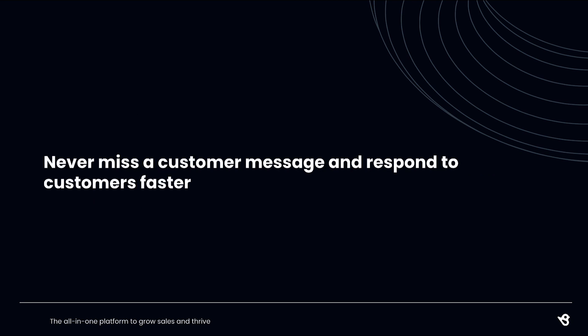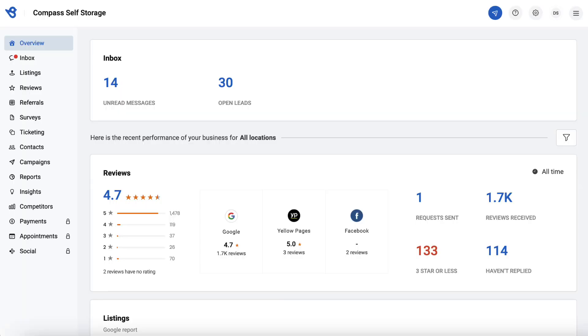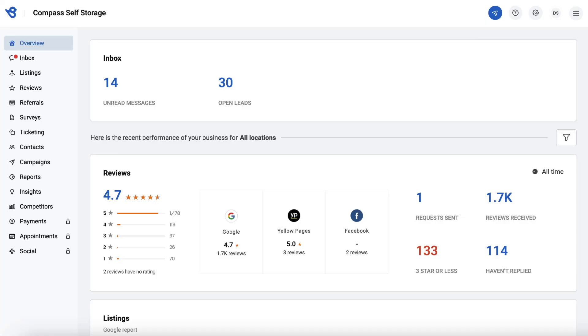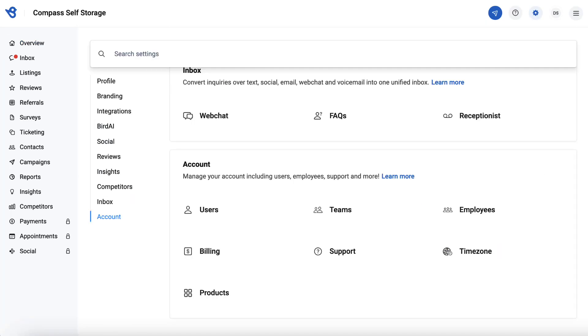Enable browser notifications for Birdeye Inbox to get an alert-style message at the top right of your desktop screen and push notifications on your mobile app each time a new customer message comes in. This ensures you never miss the opportunity to convert a hot new lead. To get started, click on the Settings tab.